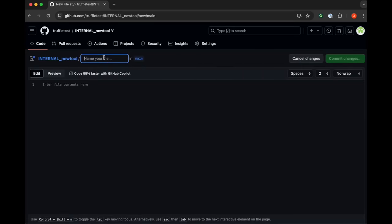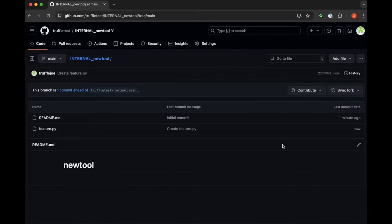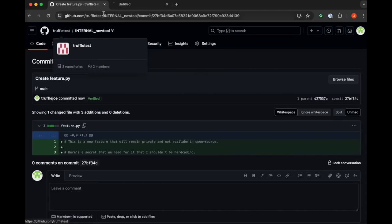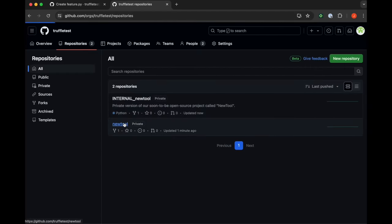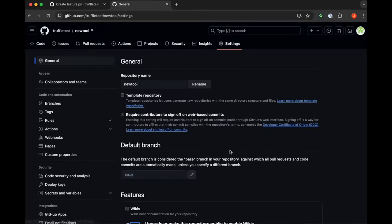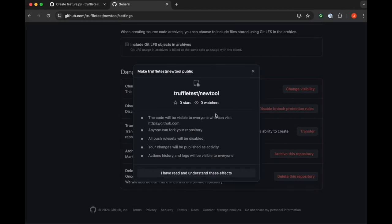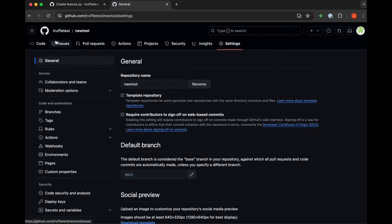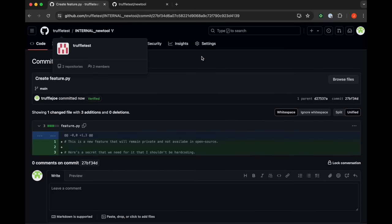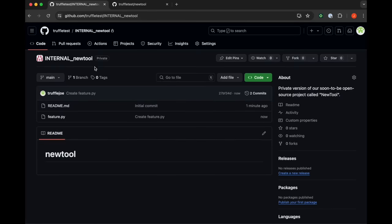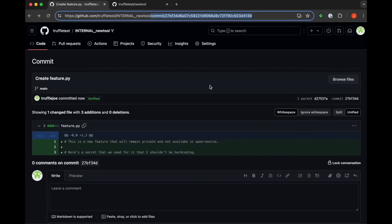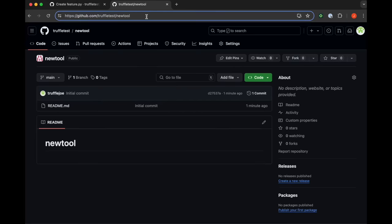Then he creates this feature.py file, which is also meant to be private since it's part of the private internal repo. Then he goes back to the original new tool repo and makes it public. So now this part of the code is open source, just like the OpenAI cookbook. And now if you copy the commit hash from the private internal repo and paste it after the public new tool repo, you're able to access the sensitive data for that commit from the internal repository.